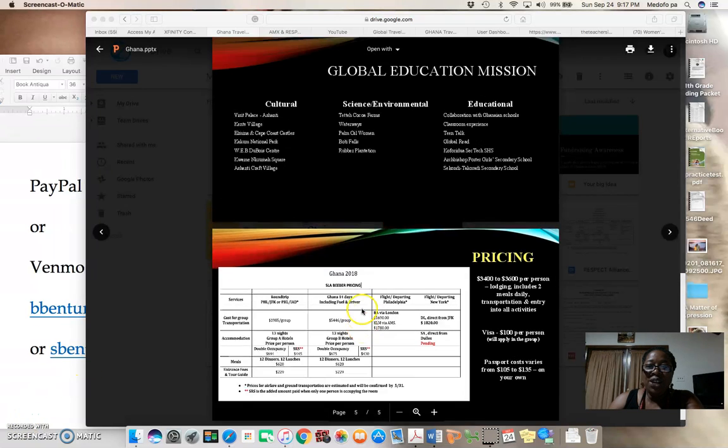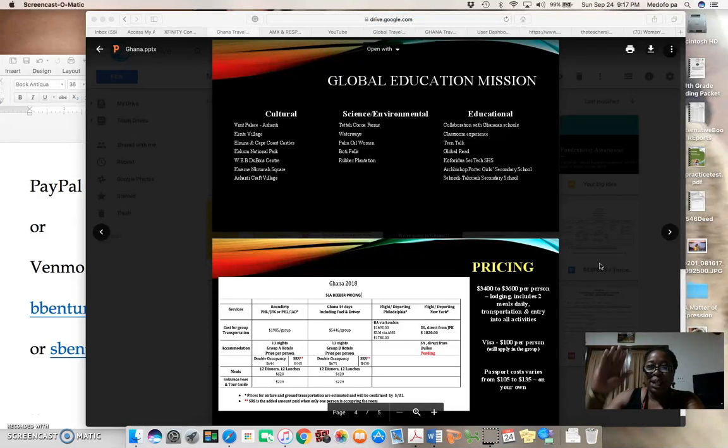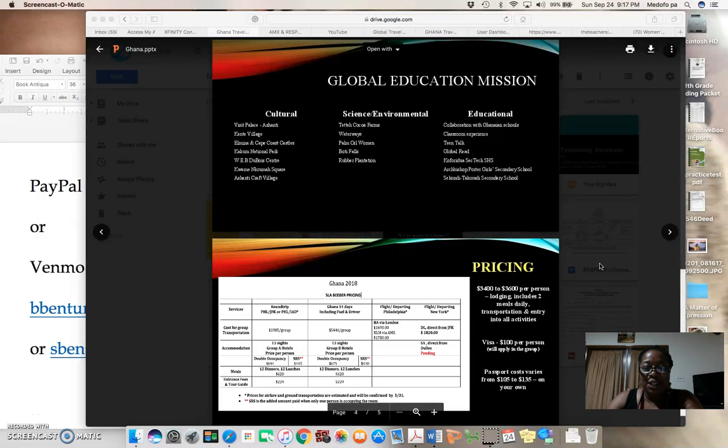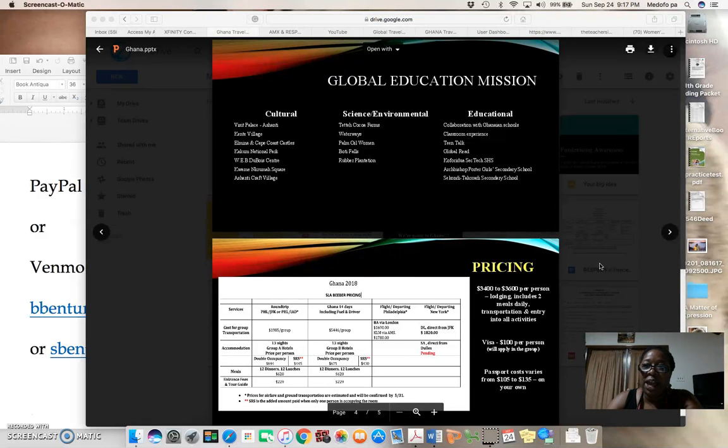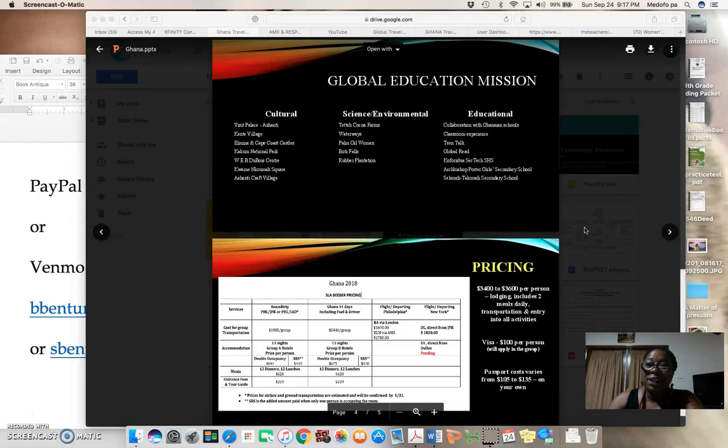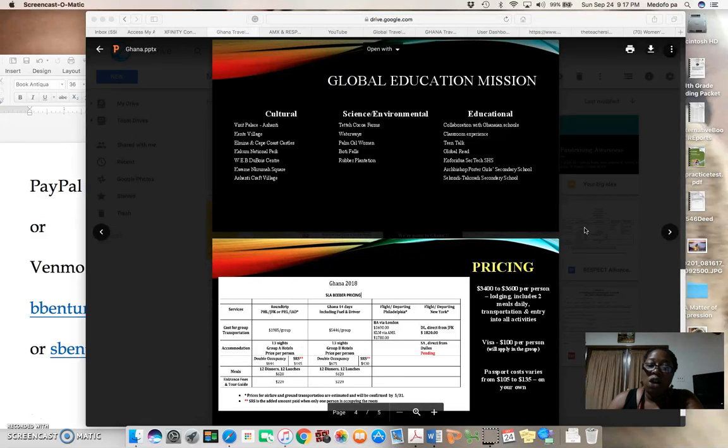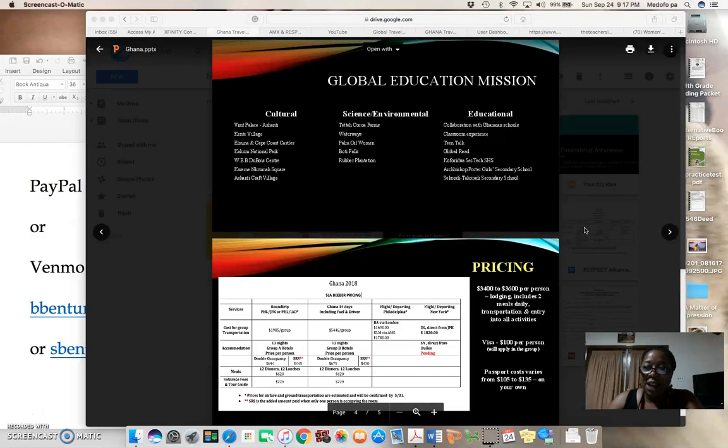Good evening, Ghanaian travelers. It's me, Miss Bonnie Bentum, coming at you this evening because this week is the week that you must have your fifty dollar deposit along with the last page of the application packet, which will solidify your spot in traveling to Ghana, Africa with us. I must remind you that the Respect Alliance will be traveling with us.